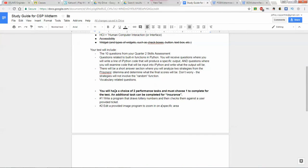You will get the following on the test: 10 questions from your Quarter 2 Skills Assessment; questions related to built-in functions in Python; questions where you write lines of IPython code that produce specific output; and questions where you examine code input into IPython and write what the output would be. There's also a short answer where you'll analyze two strategies for the prisoner's dilemma and determine the final scores. The function will not include the random function, so you'll have an easy way to determine outcomes. And of course, vocabulary questions related to what we just looked at, including from the Kahoot.